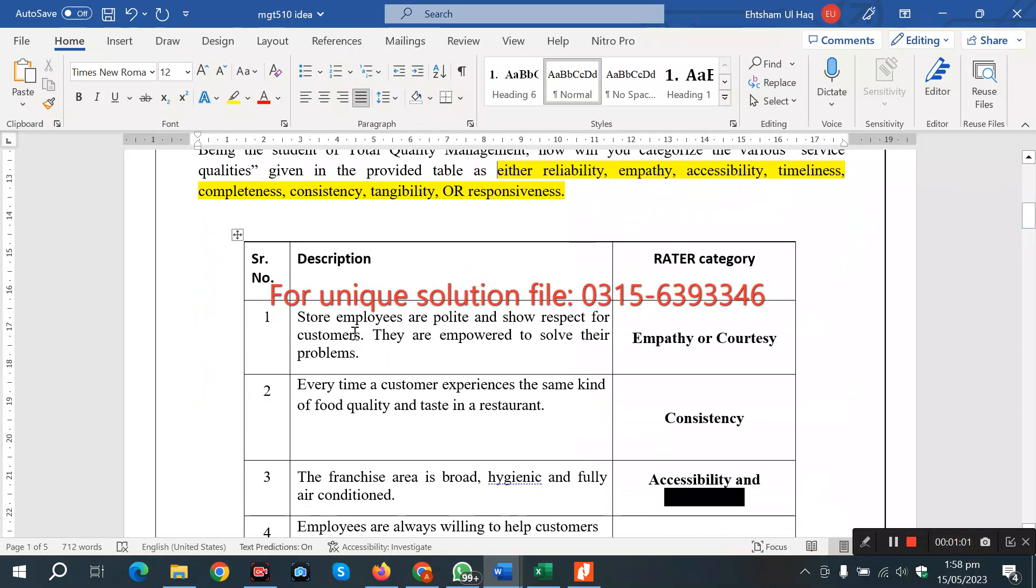First of all we have: store employees are polite and show respect for customers - that's empathy and courtesy. Second one is consistency.